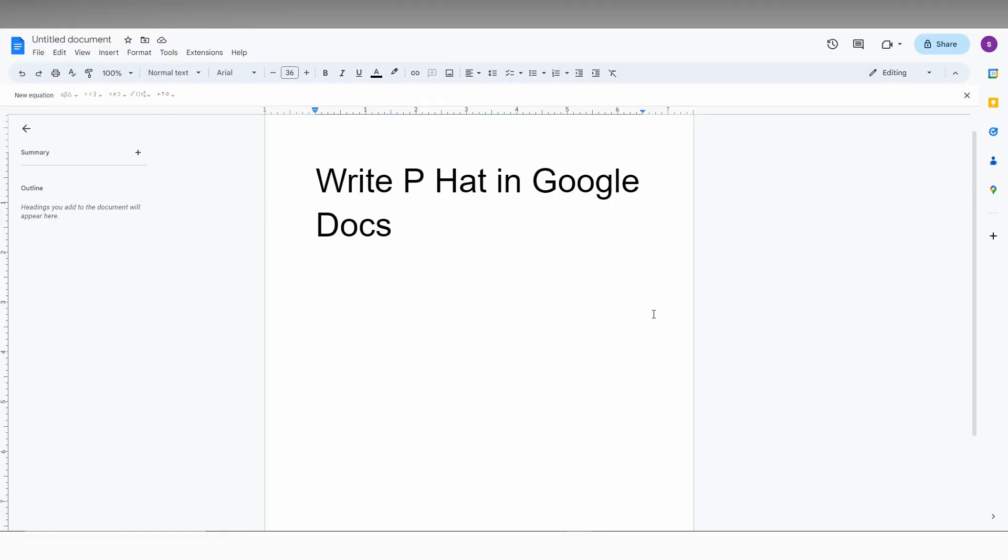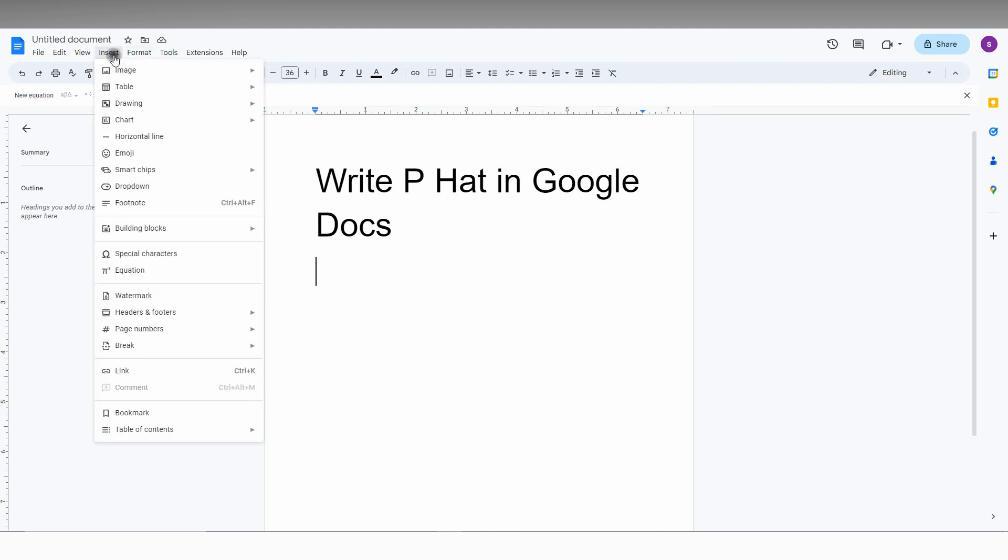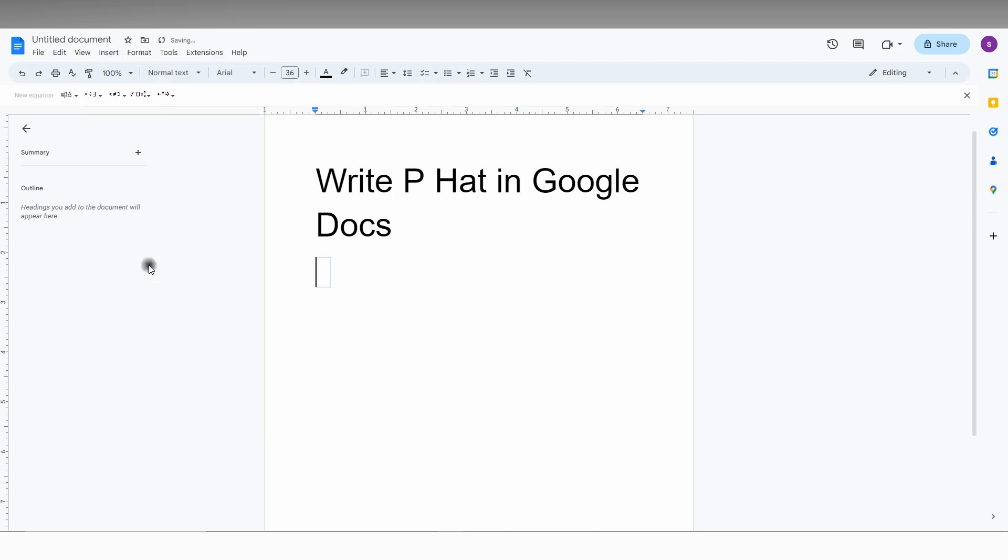So how to write the P hat in Google Docs is actually easy. I'm going to show you in this short video. First, click on the Insert option here and click on Equation. Now you just need to type the equation like this.